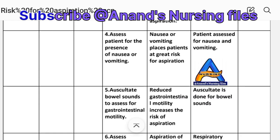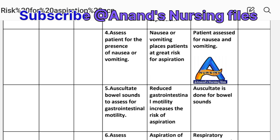Intervention four: Assess the patient for the presence of nausea or vomiting. Rationale: Nausea or vomiting places the patient at a great risk for aspiration. Implementation: Patient assessed for nausea and vomiting.